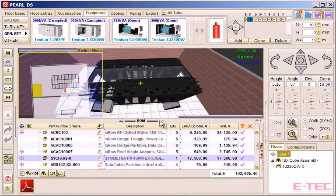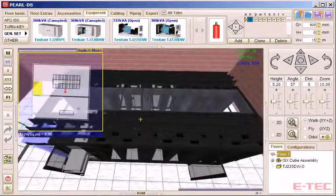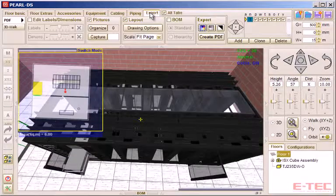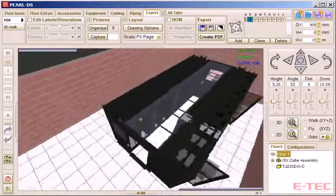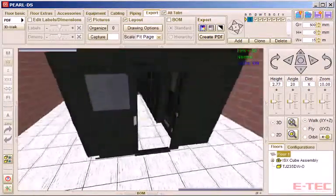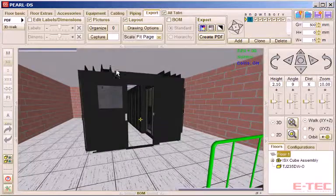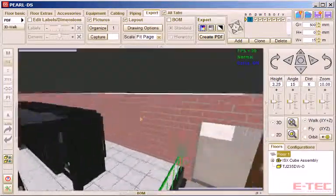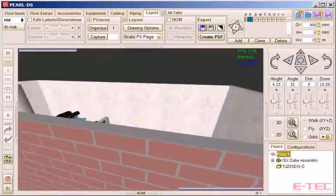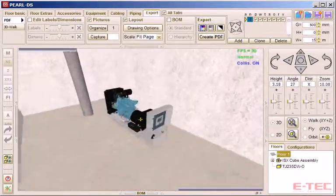We now go to the export tab, where we can set up various different views of the installation that we might want to show, and then capture them. And that gives us images that we can extract into a document.